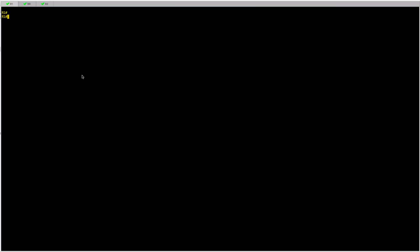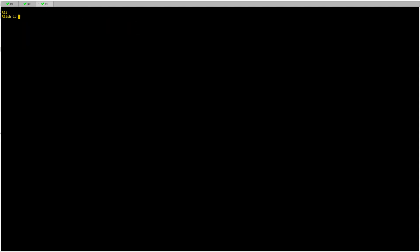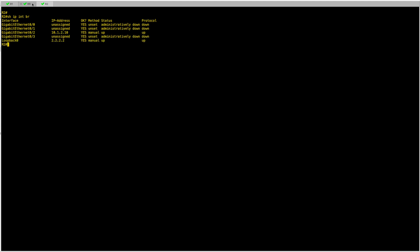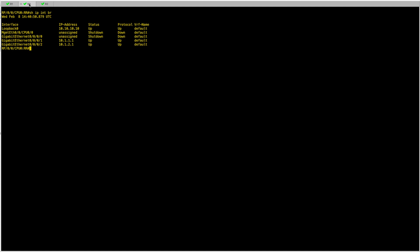Starting with R1, I have configured loopbacks. My loopback here is 1.1.1.1, for R2 it's 2.2.2.2, and on the route reflector which is the IOS XR based router RR, I have configured 10.10.10.10. I already have IGP configured — in this case I'm using OSPF to keep things simple.